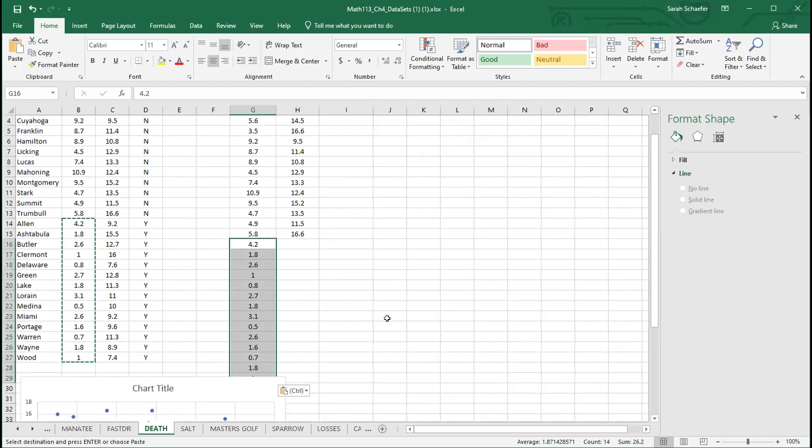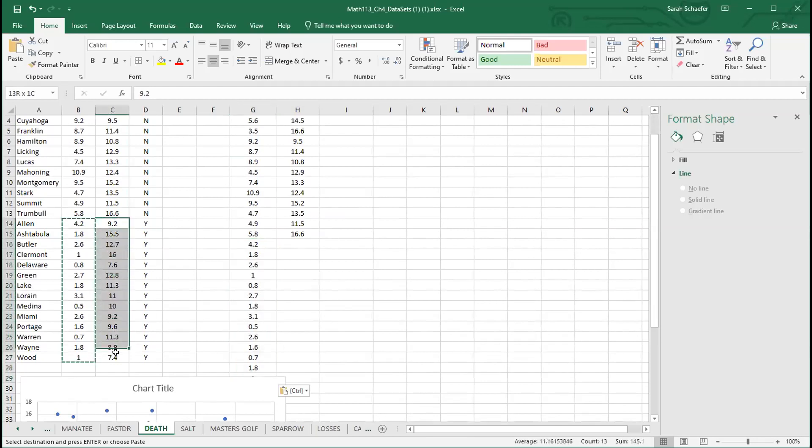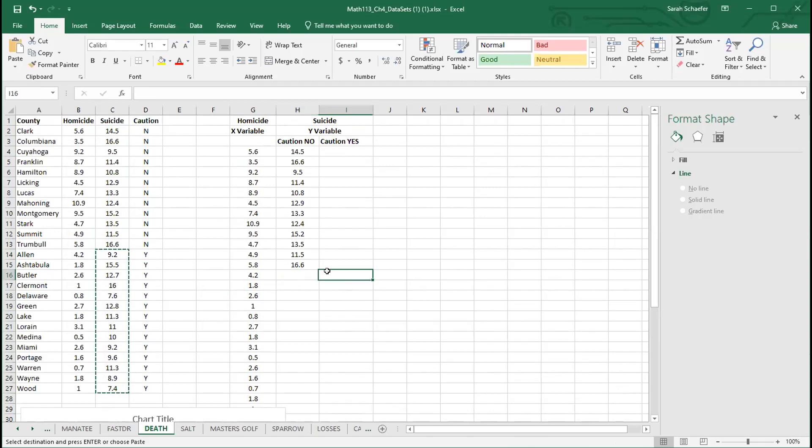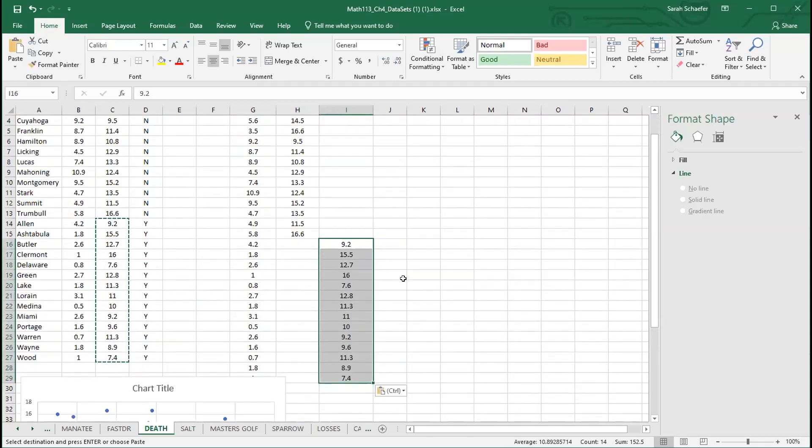I'm going to go get the matching Y values here, the 9.2 that goes with Allen down to the 7.4 for Wood. And then instead of putting it directly below the 16.6 here, I'm going to go over to the caution yes and paste that data in there.